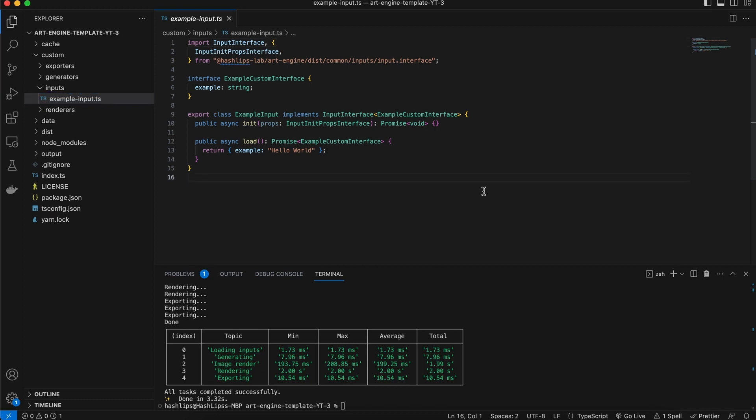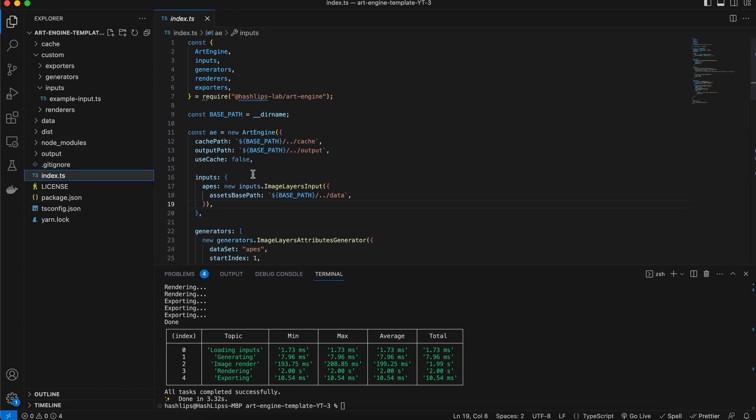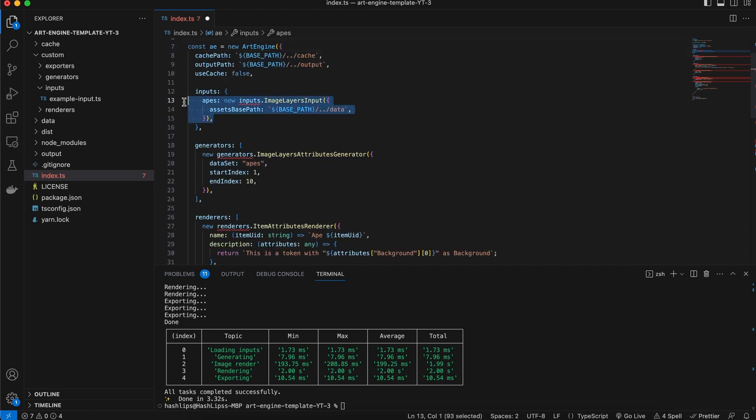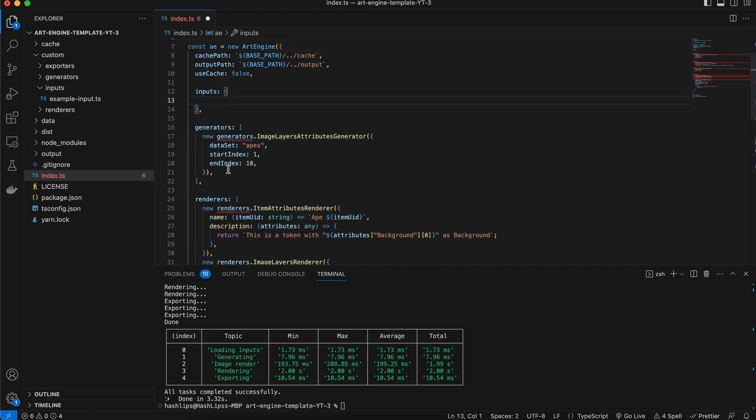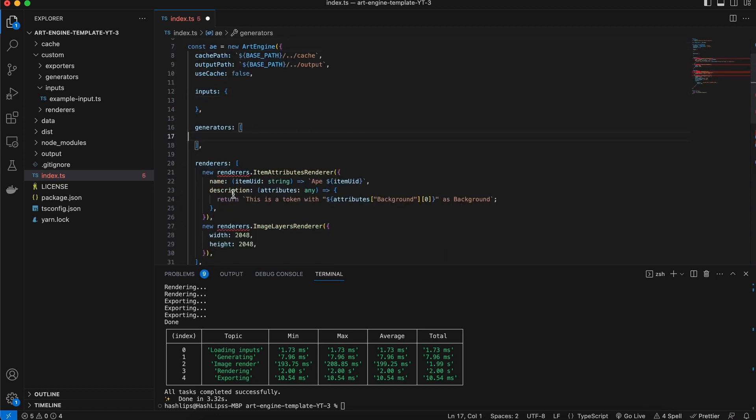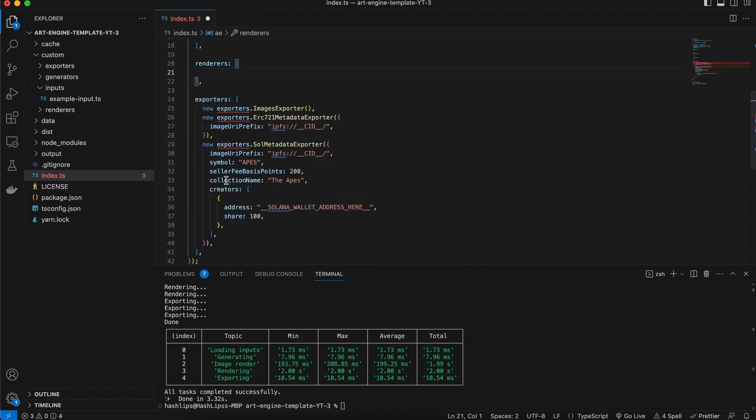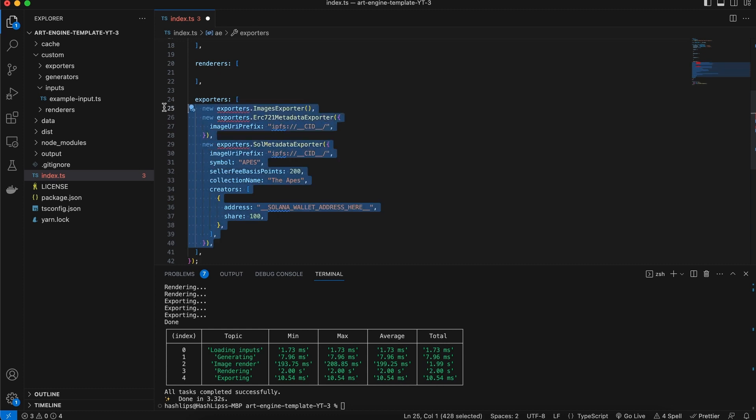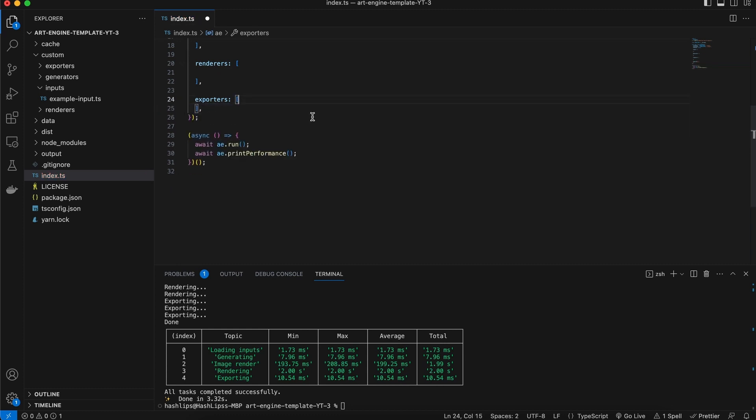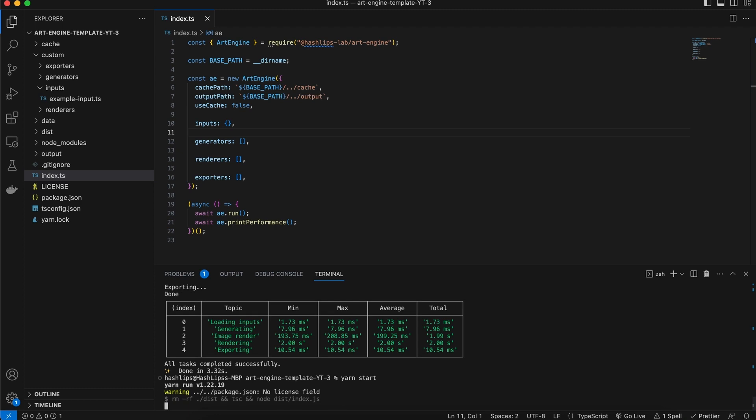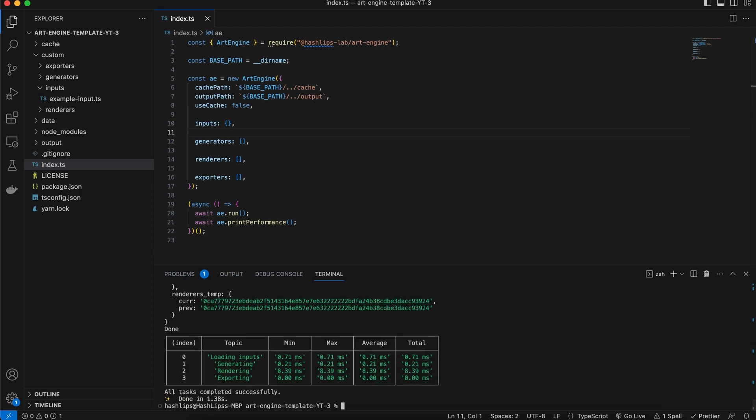Now before we start creating our own plugin let's do some cleanup. So in the index.ts file what I'd like us to do is actually get rid of all these plugins as it stands. So I'm going to empty out the inputs, the generators, all of these renderers can go because we're going to be creating our own one. So you're going to be left with this kind of structure where we just have the art engine and no plugins. So that means if we run the art engine nothing is going to happen or nothing is going to really generate. This is what we want and now we're going to focus on creating our own plugin.